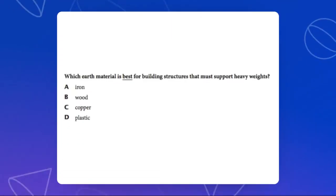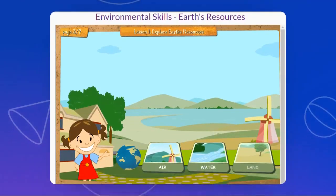Which Earth's material is best for building structures that support heavy weights — iron, wood, copper, or plastic? I want you to answer all those questions in your UOI copybook and bring it to us once you are done. Always remember that it is very important for us to conserve the resources that we have on our Earth. I hope that you like this lesson, and I will see you in our next lesson. Thank you.